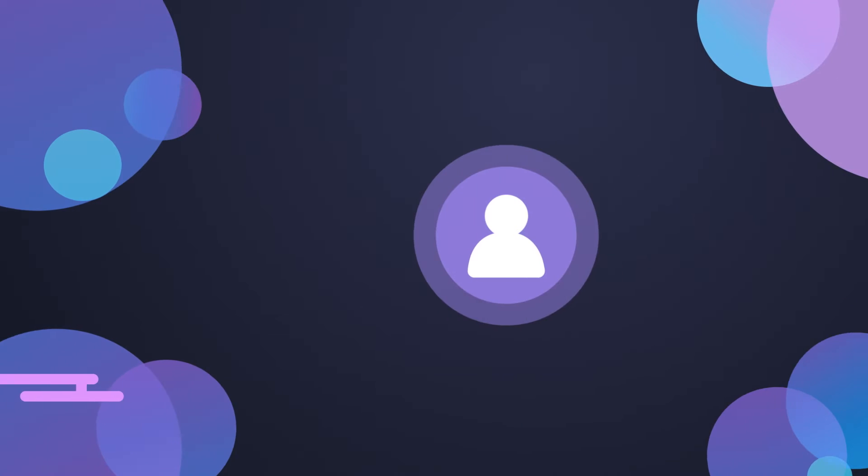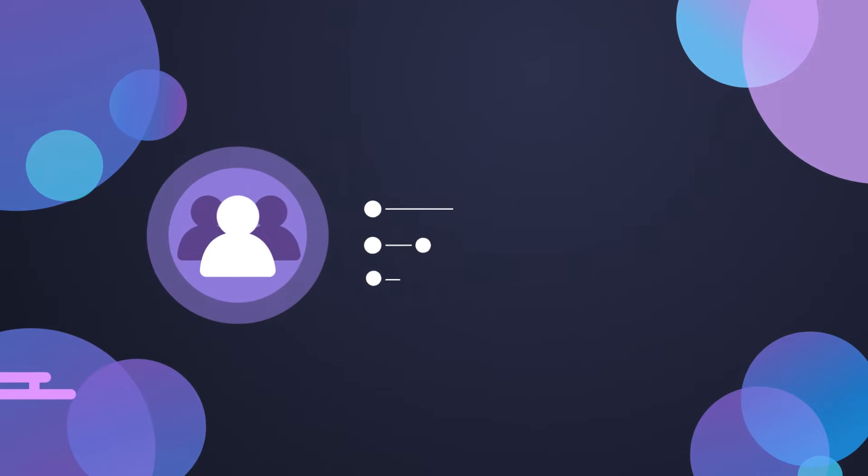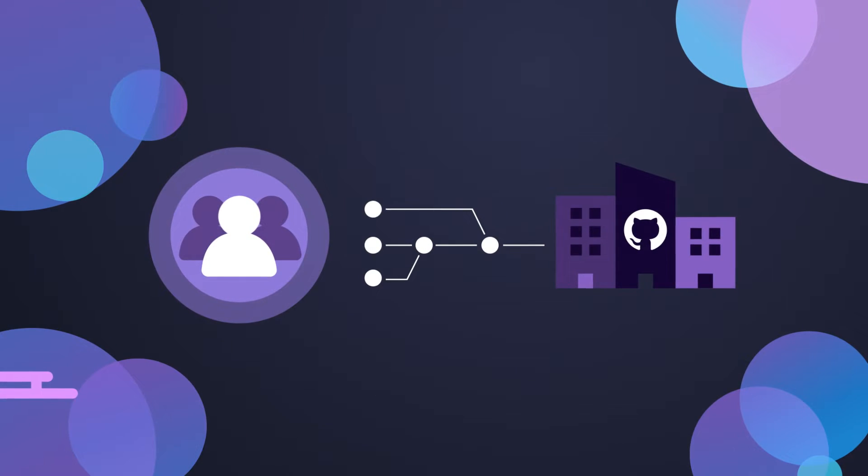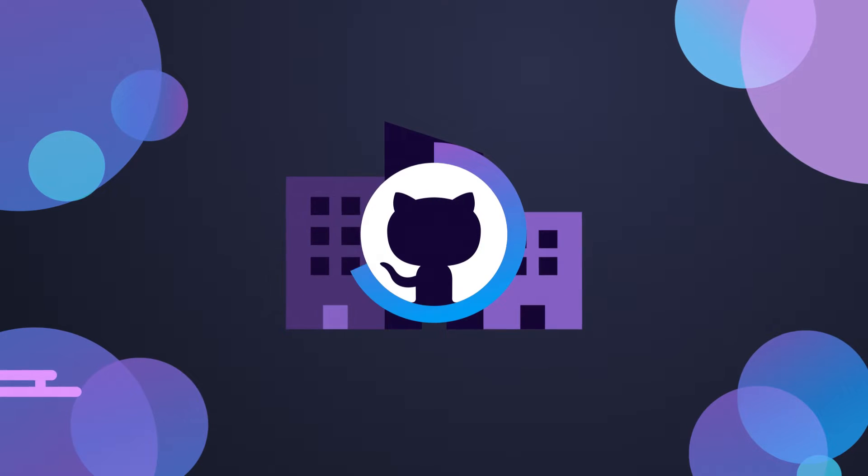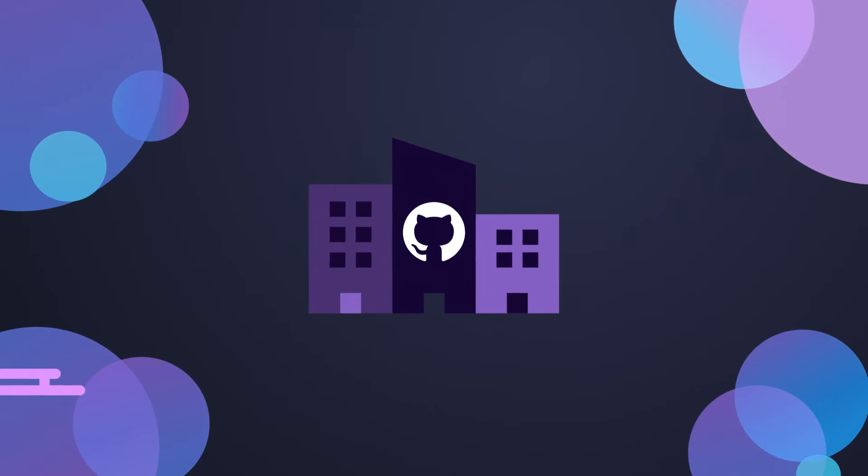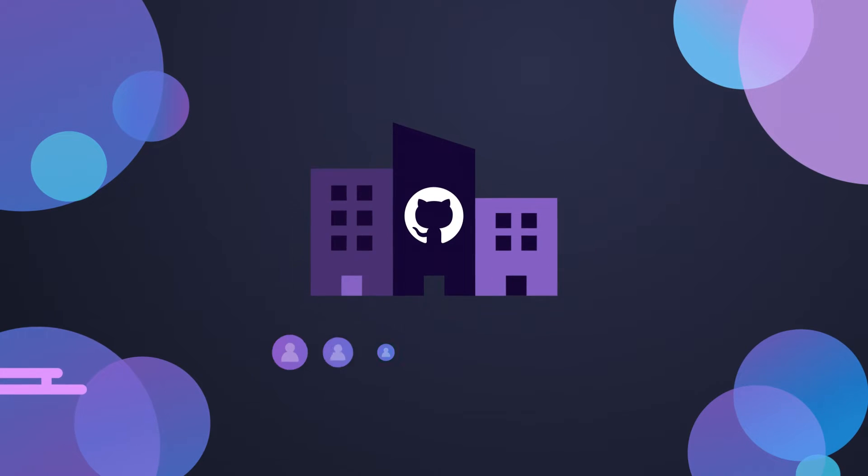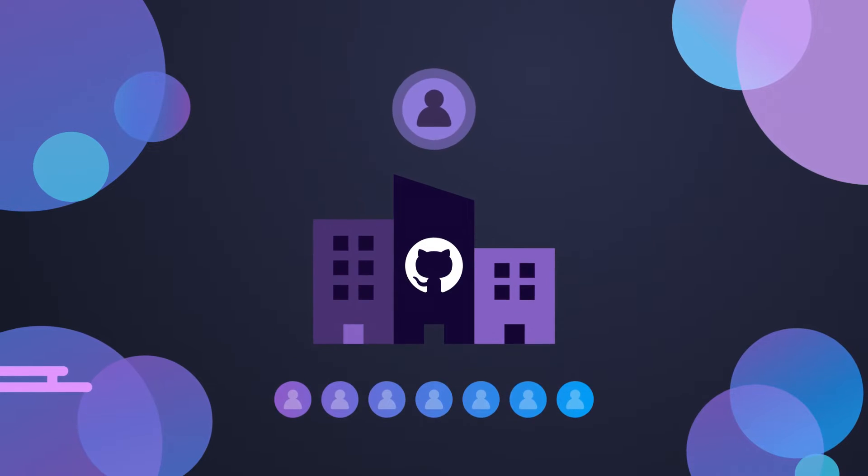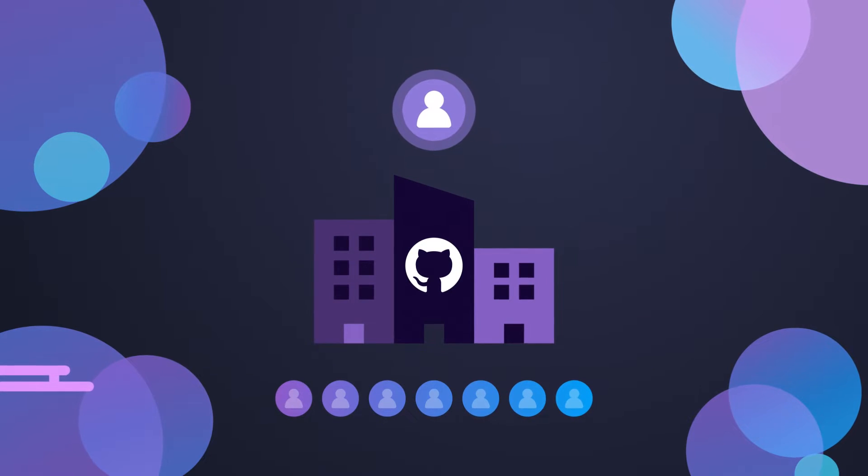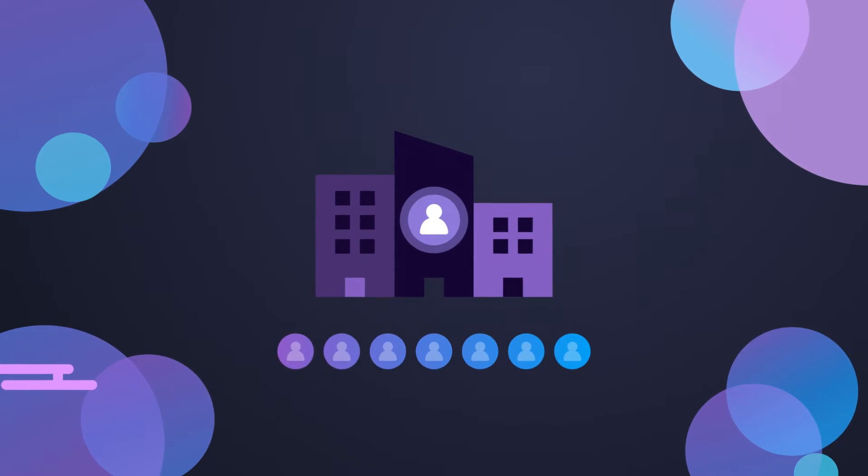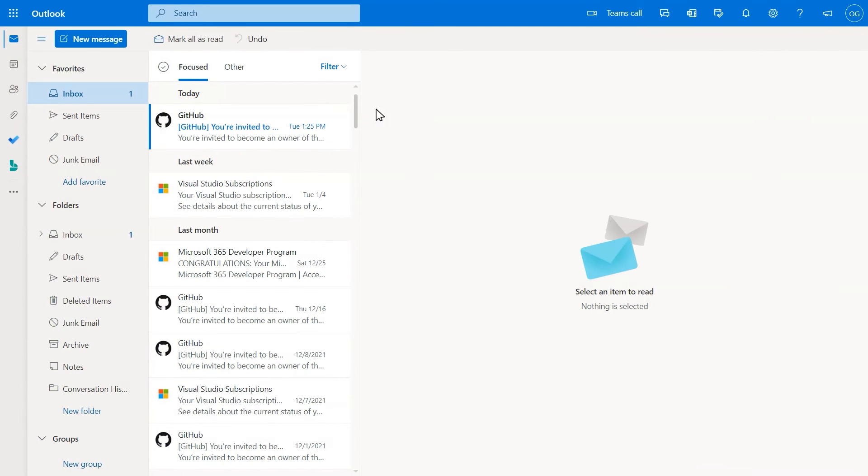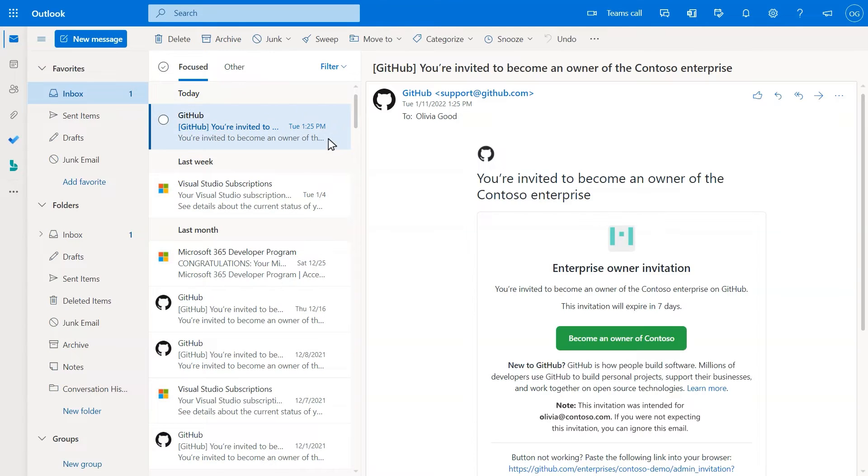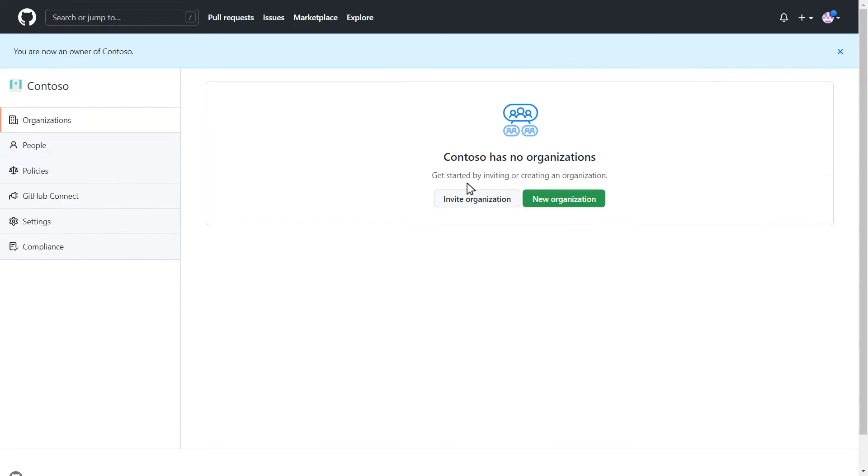As a new GitHub Enterprise customer, you and your team need to get access to your GitHub Enterprise account. As soon as GitHub has processed your order, an Enterprise account will be created with your allocated license count. At this time, you, the Enterprise admin, will be added to the account, and you'll receive an email invitation. Click the button in this email to go to your GitHub Enterprise account.